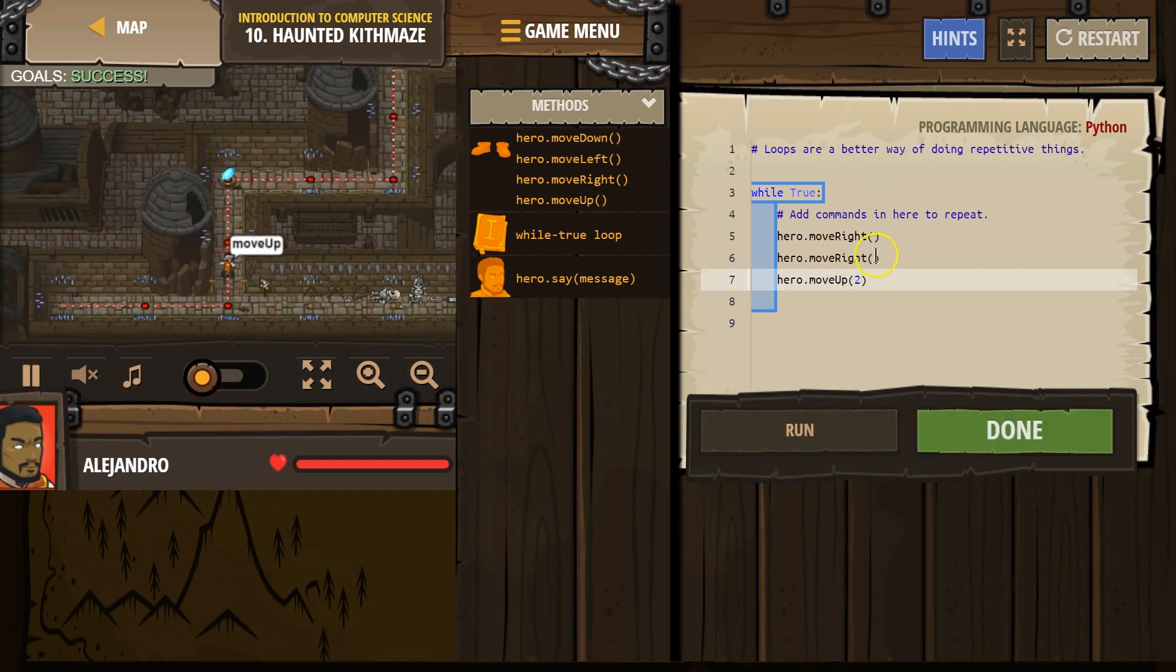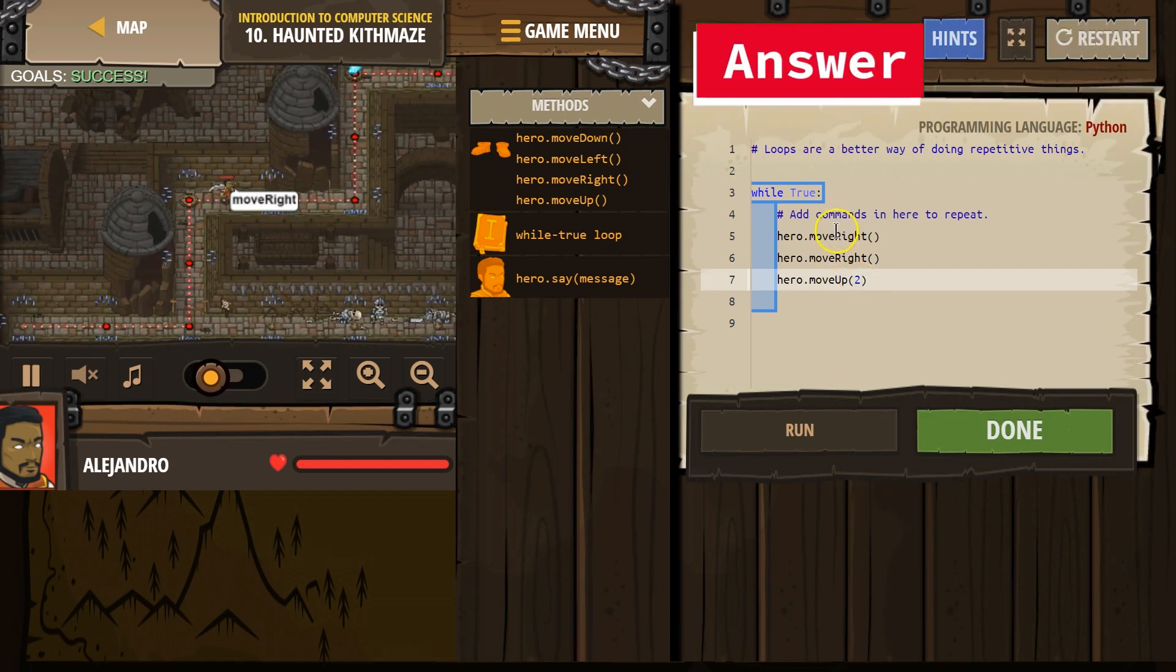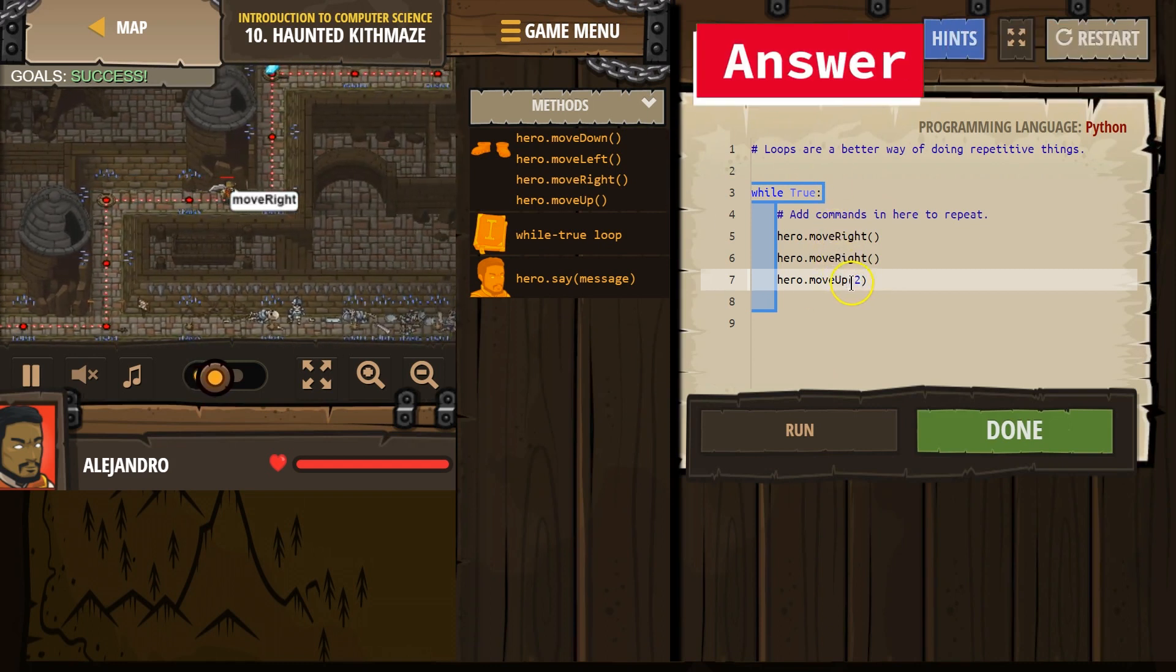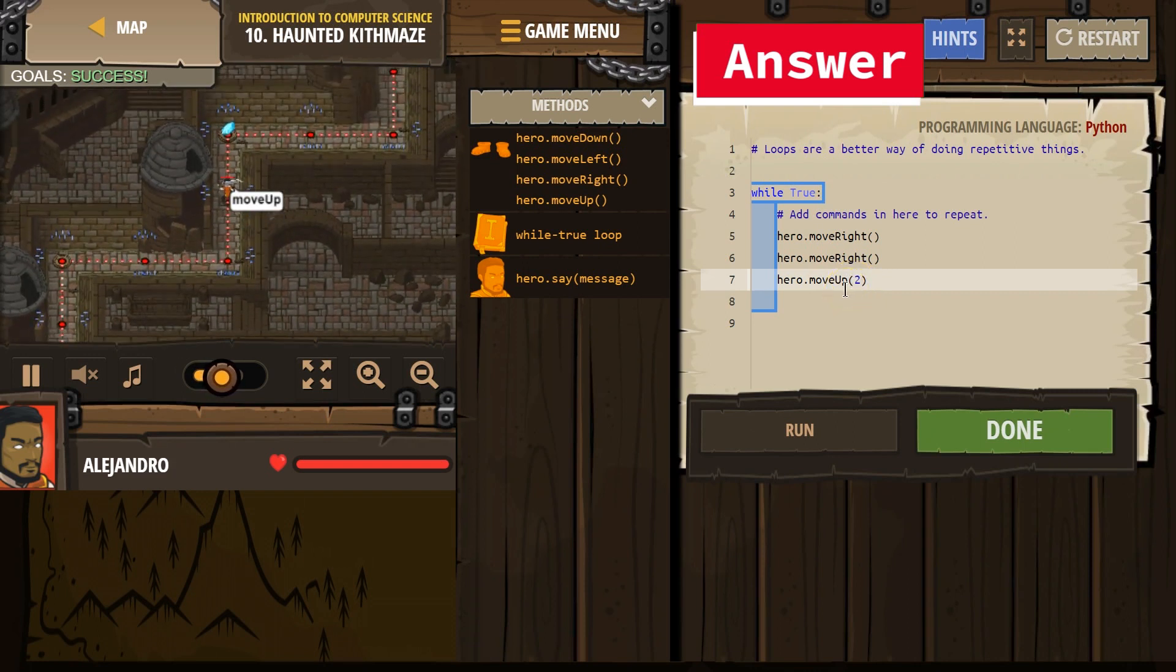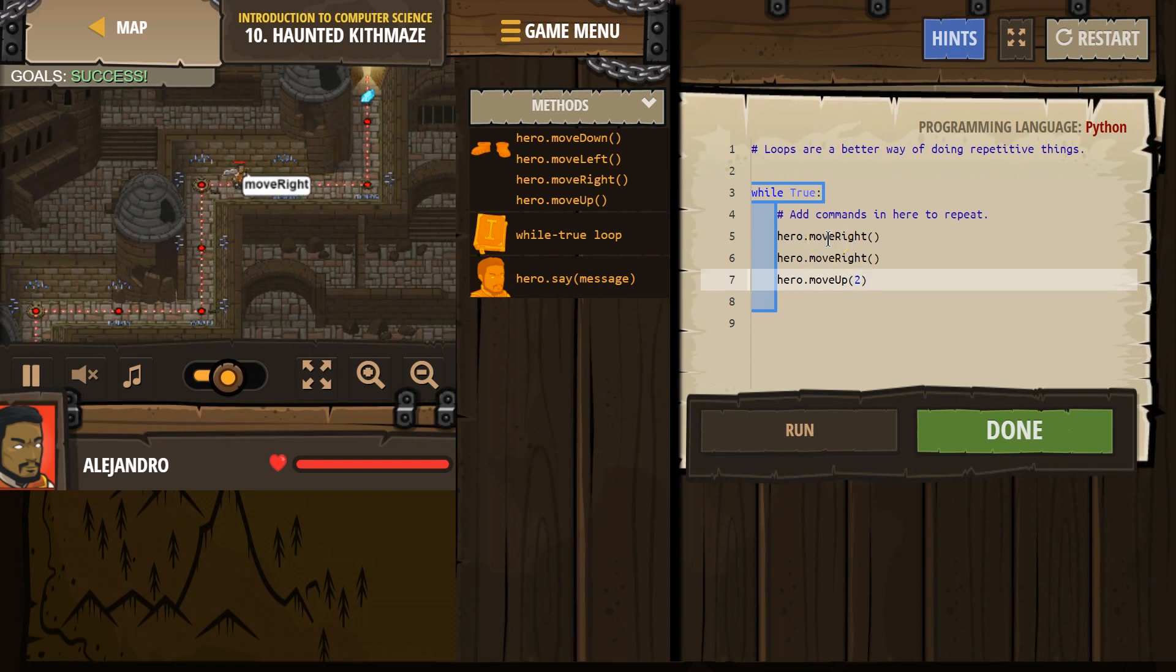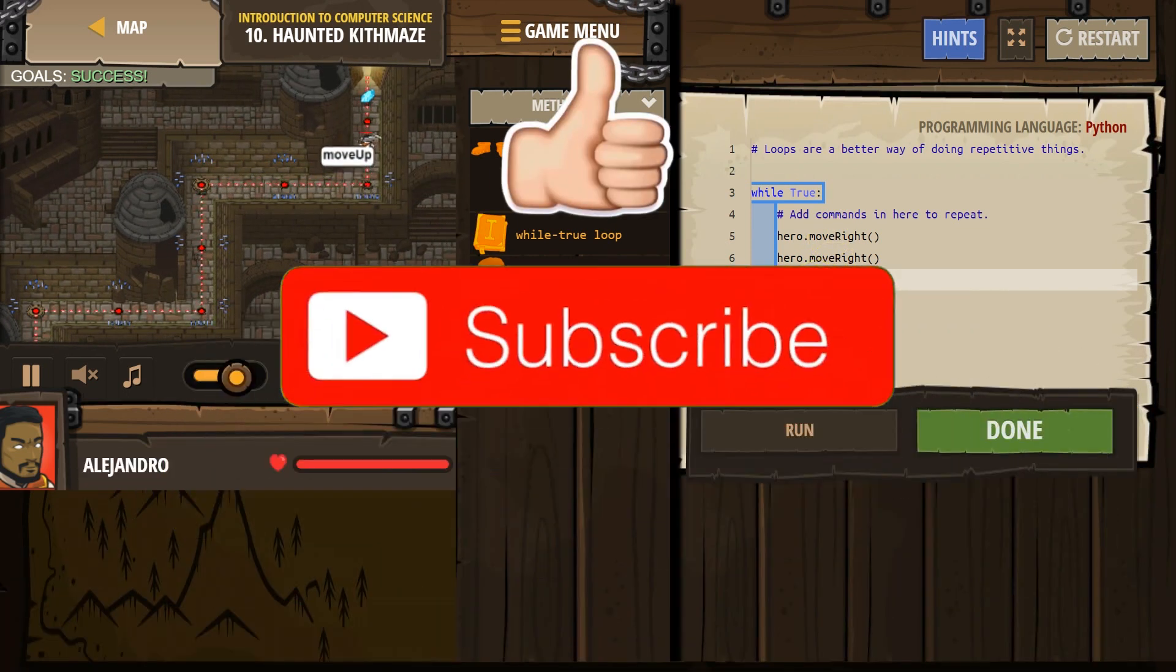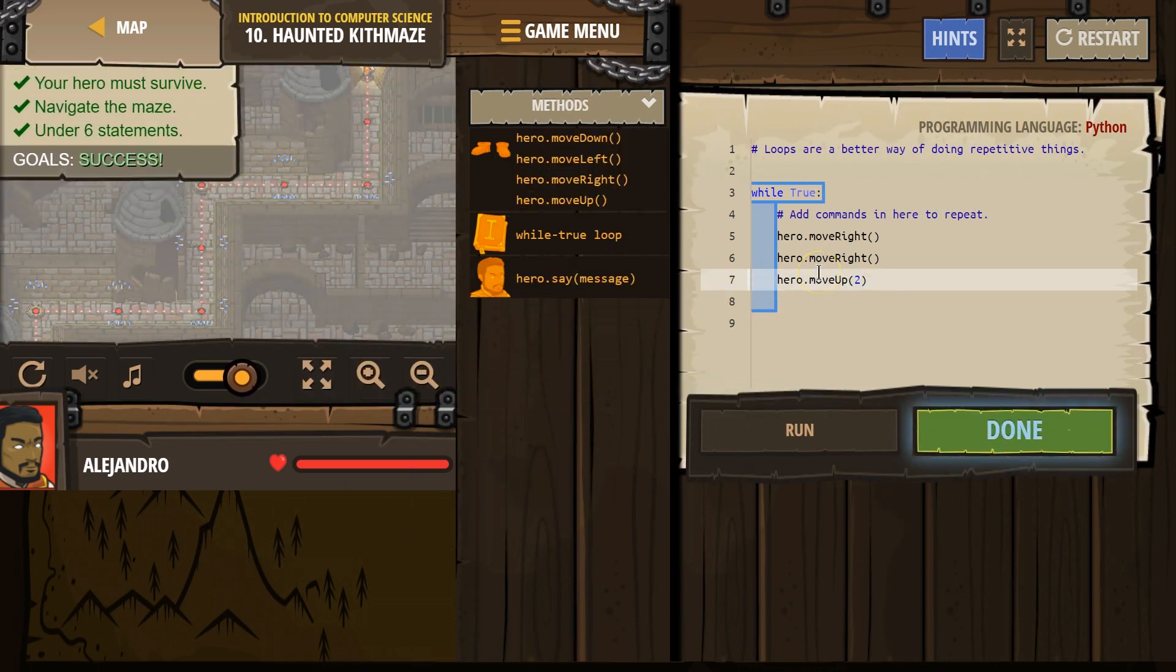So, here it moves right, right, up, once, up, twice, and then it repeats. Right, right, up, once, up, twice, and then it repeats. Right, right, up, once, and through the door to victory. Thank you very much.